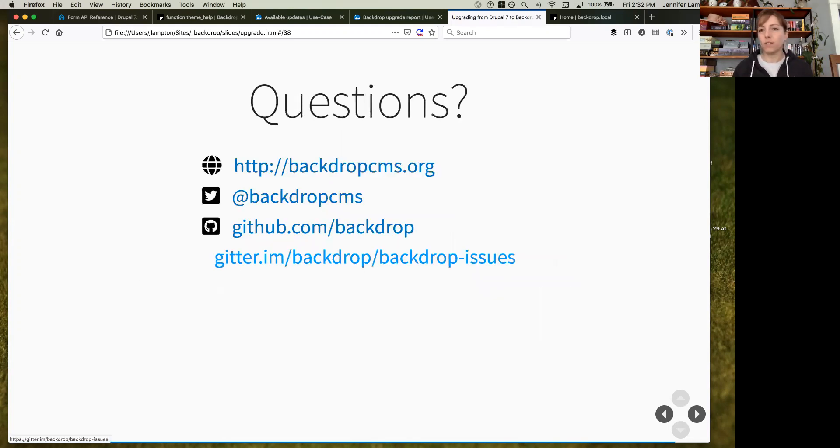I'm going to do a couple of demos of things in Backdrop, but before I move on to that, are there any questions?